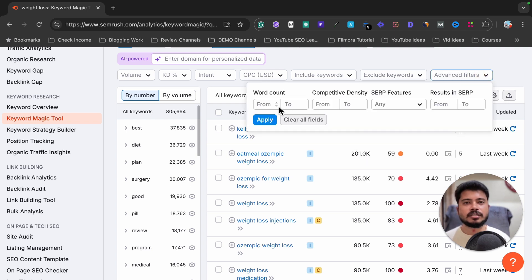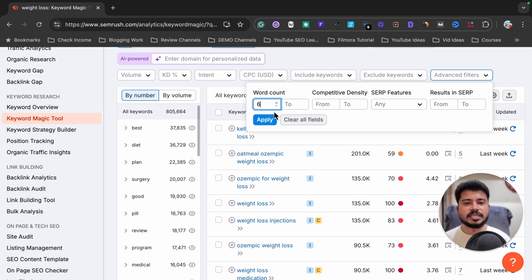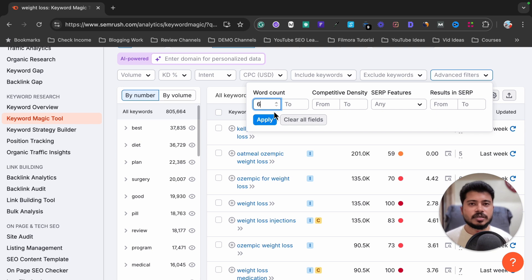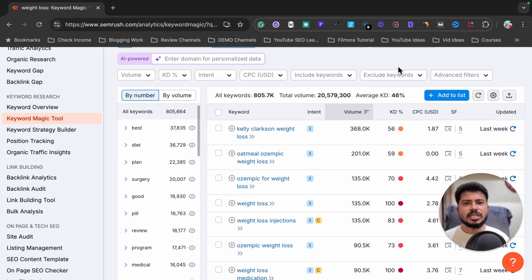There are also more advanced filters. For example, if you want to find long-tail keywords that have at least six words in them, you can enter six here — it will show only keywords with at least six words. That's a simple trick to find long-tail keywords.